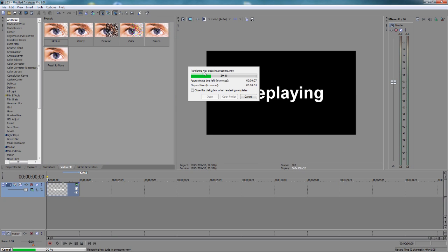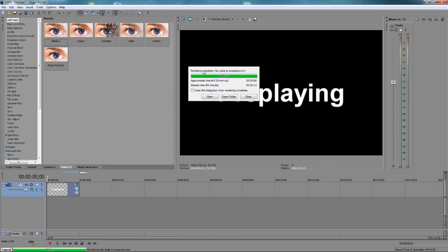And you will see it's rendering. Rendering. Hey dude, I'm awesome. Now it's not going that fast because I'm also recording right now. But you will see rendering complete. Hey dude, I'm awesome. And it's only 13 seconds. If you guys have got any more questions, please leave a comment. I will take a look at your question and I will reply as soon as possible.